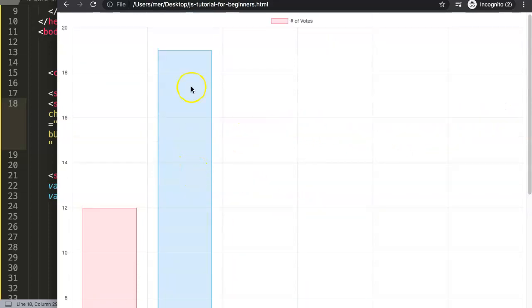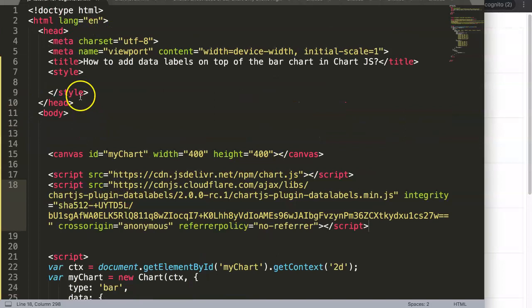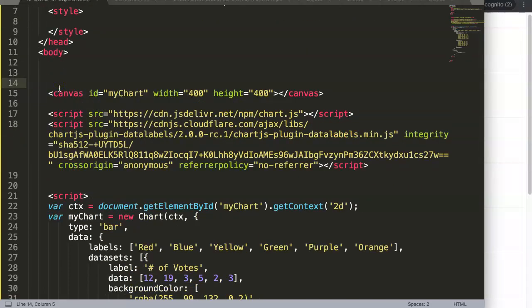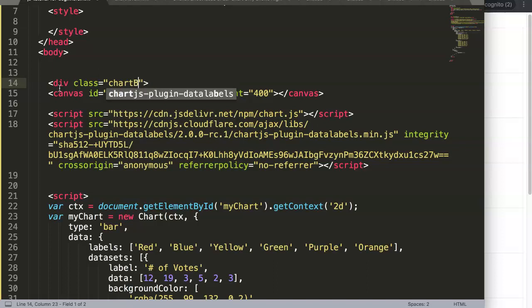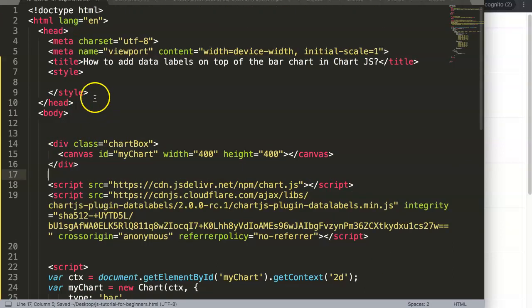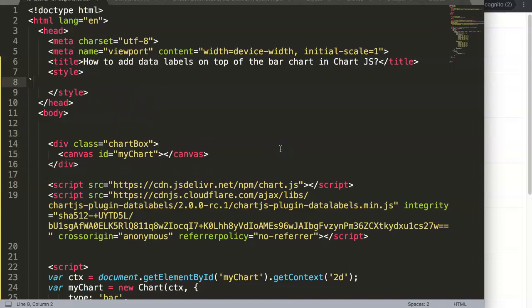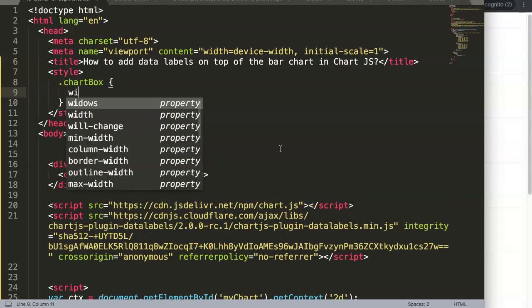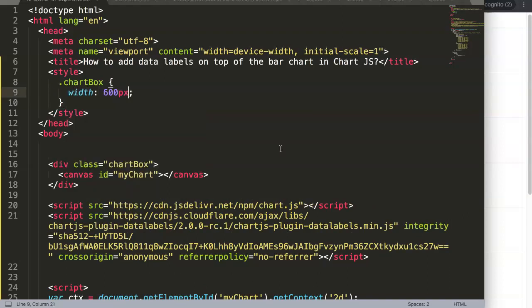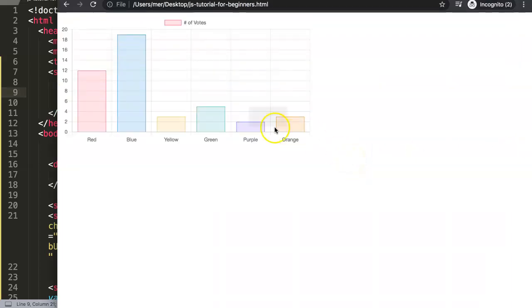Once we save this, we already have our chart, but no data labels yet. First I want to squeeze the chart to make it smaller because right now it's far too big. So I'm going to wrap the canvas in a div with a class of 'chart-box', then in the CSS set that class to have a max-width of 600 pixels. Save and refresh — there we go, the chart is now smaller.